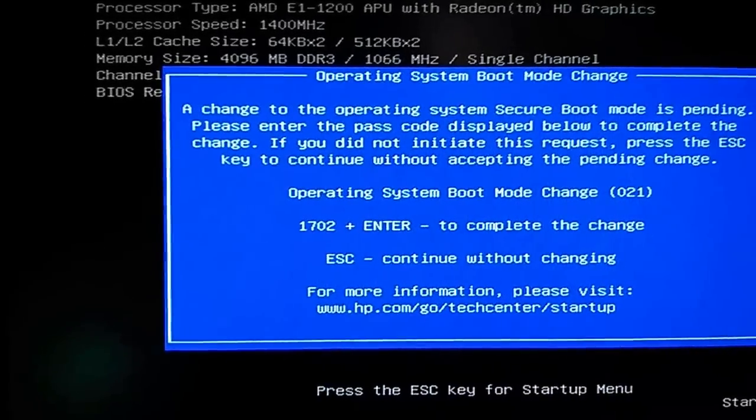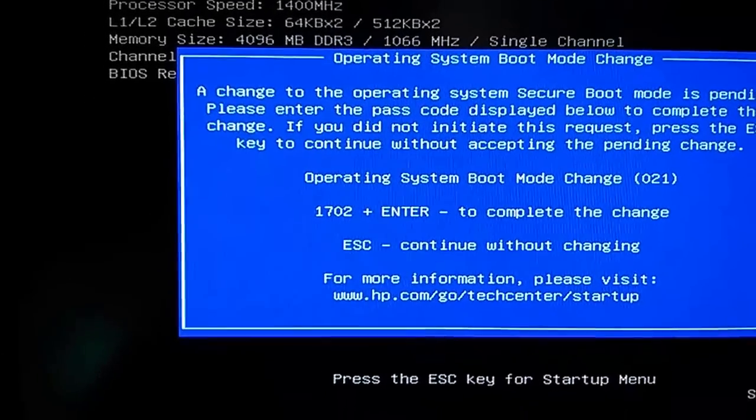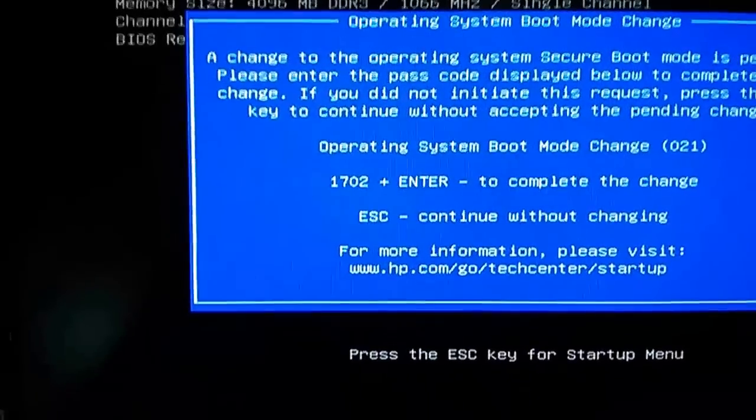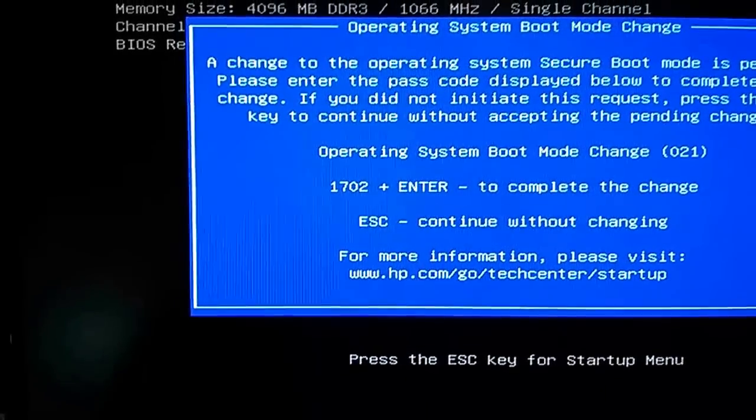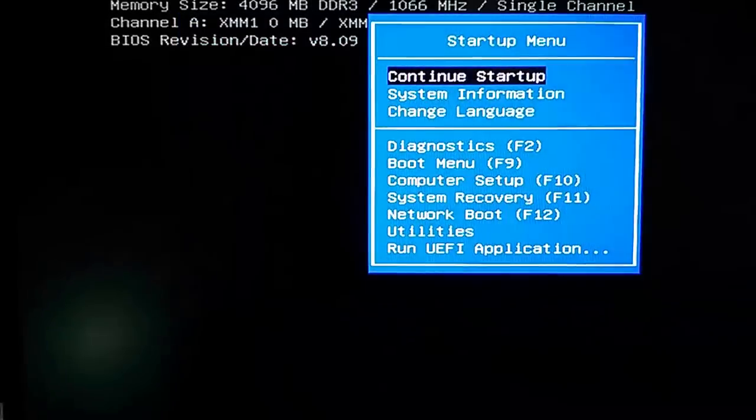Now this will probably be different every time, so yours may be different, but it will tell you right there. I have to type in 1702, enter.